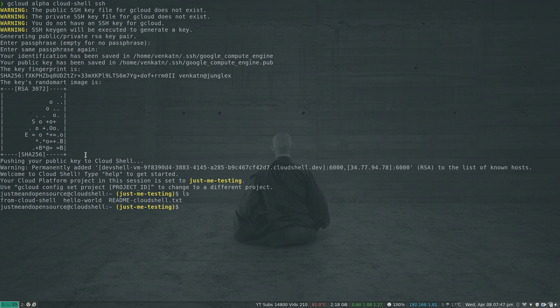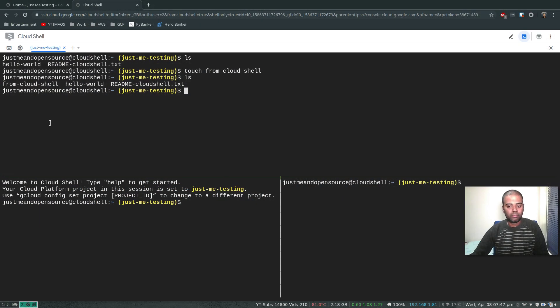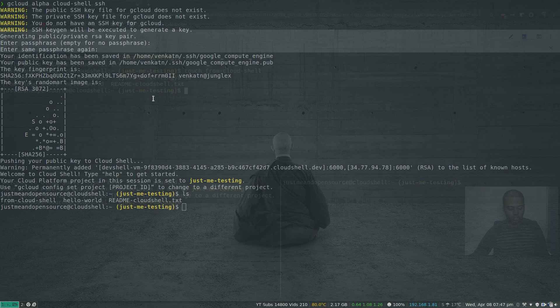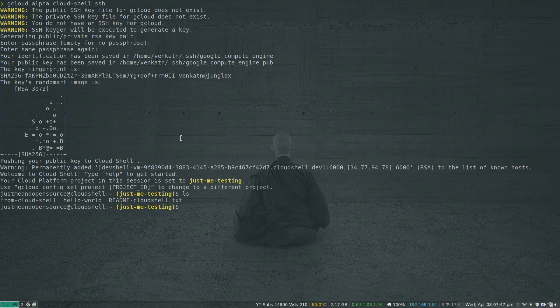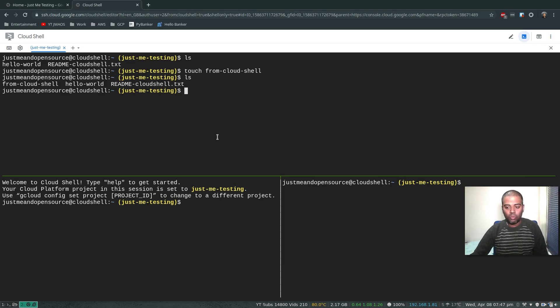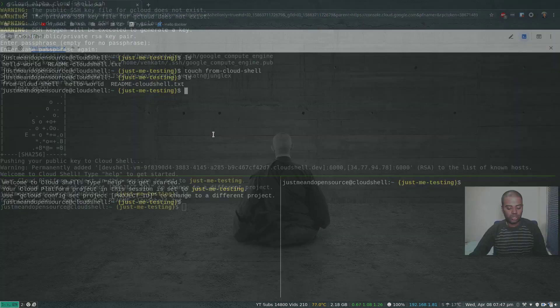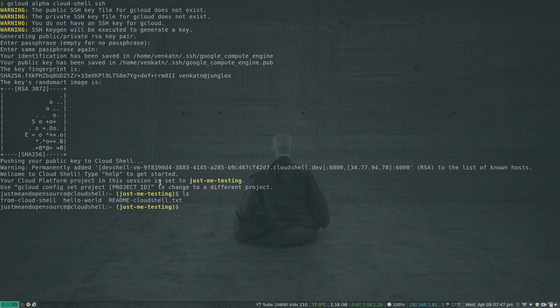If I do ls, we've got those files here and it's same as this one. So even if you don't have, if you don't want to use the browser version of Cloud Shell, you can connect using gcloud.